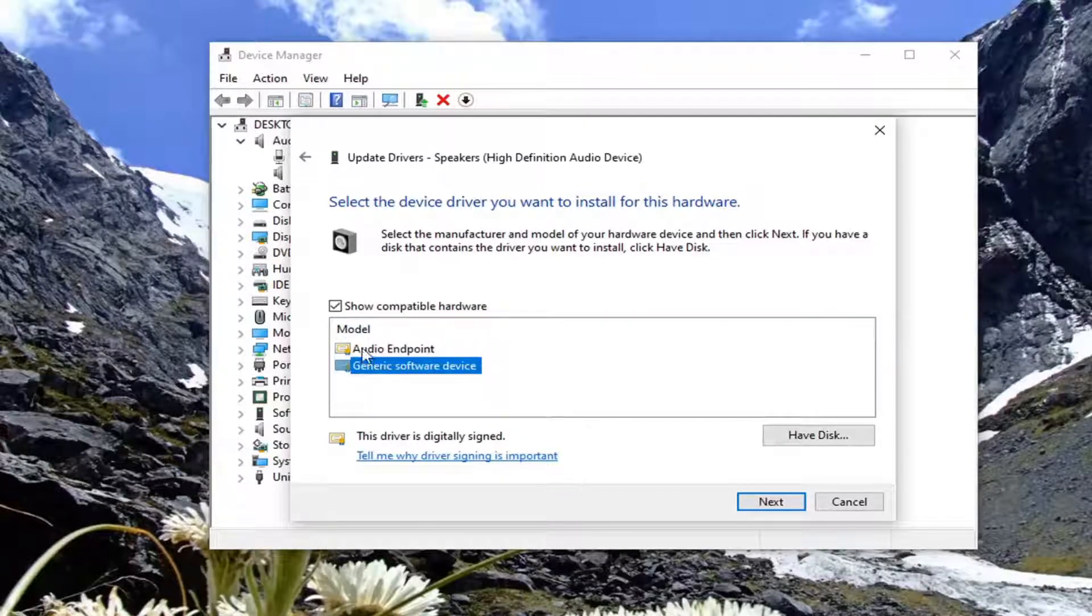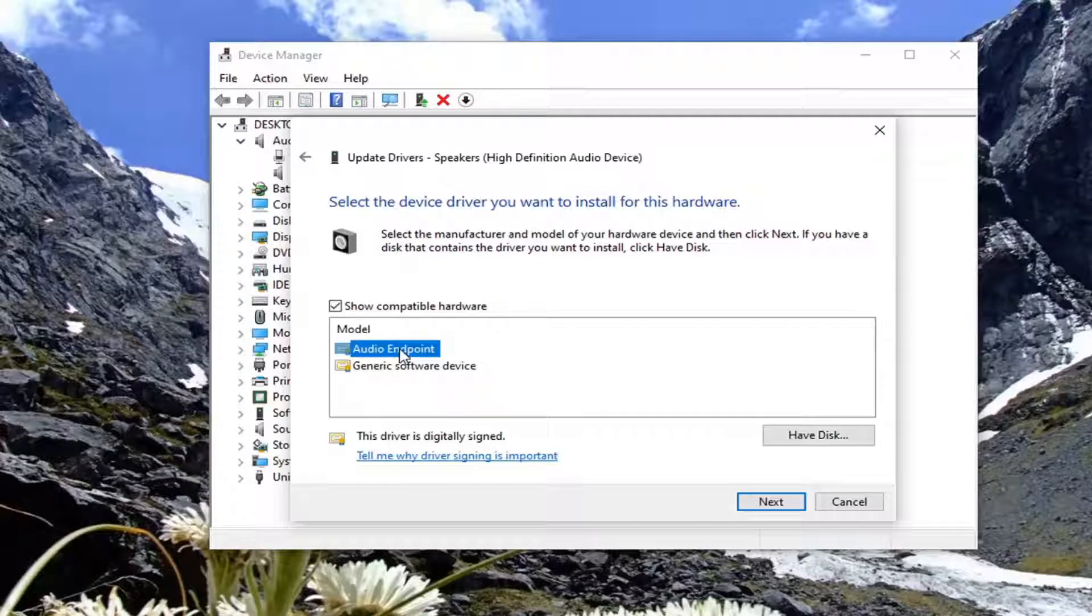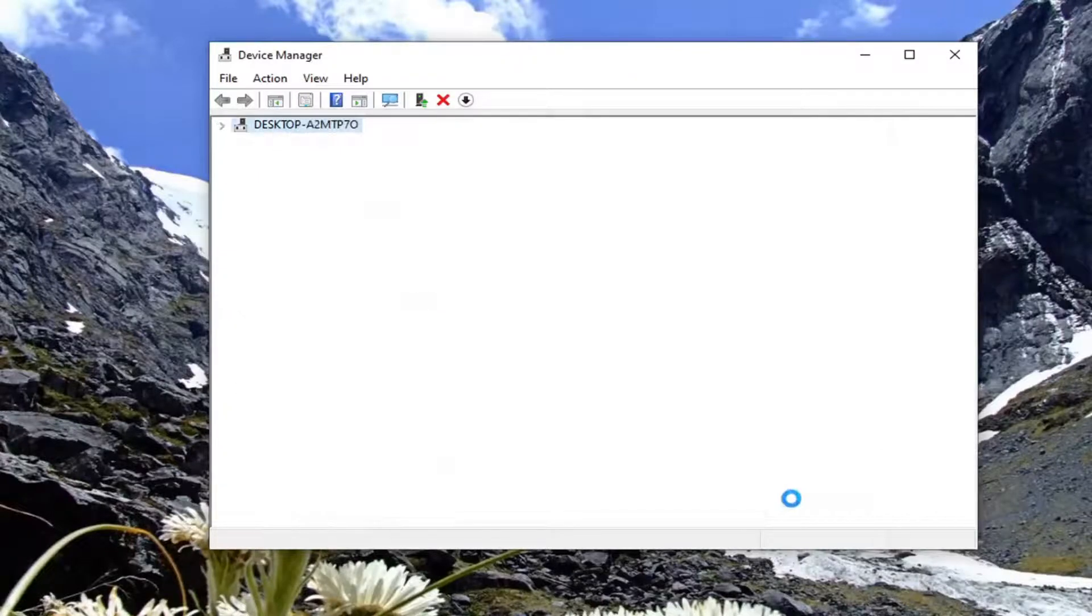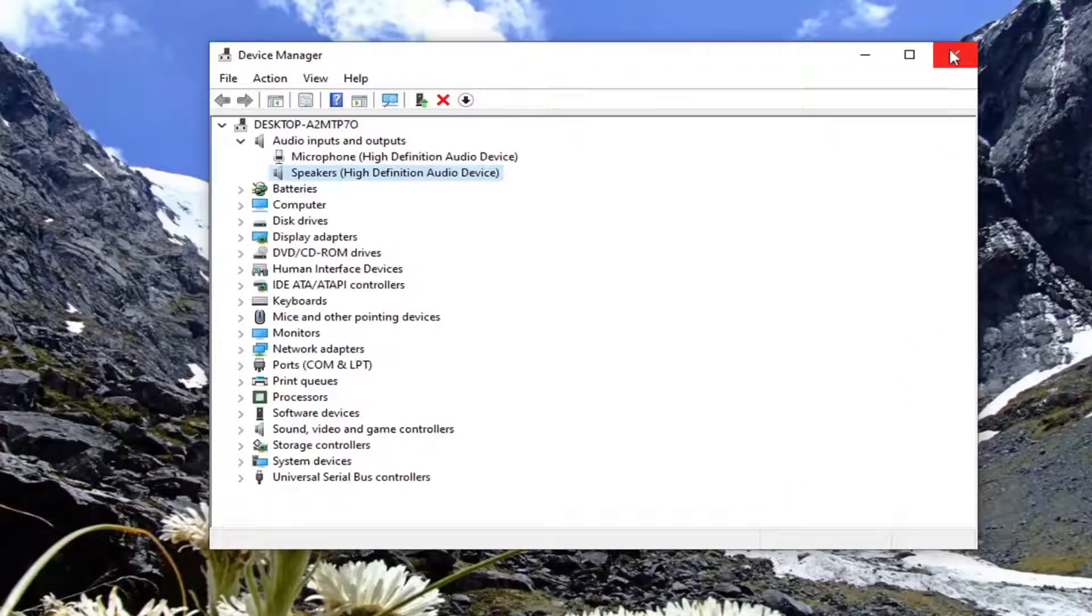So generic is always a backup, but I'd recommend going with whatever is the primary one recommended here. Then select Next, select Close, and close it here.